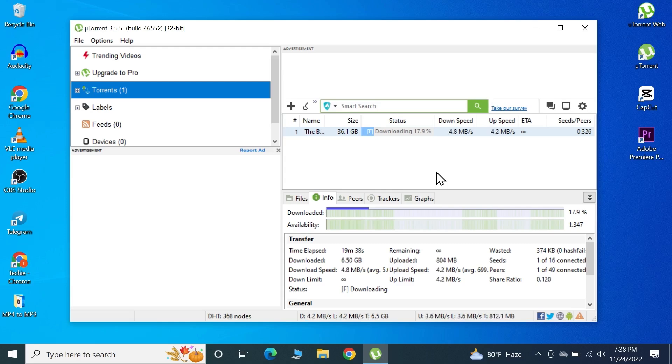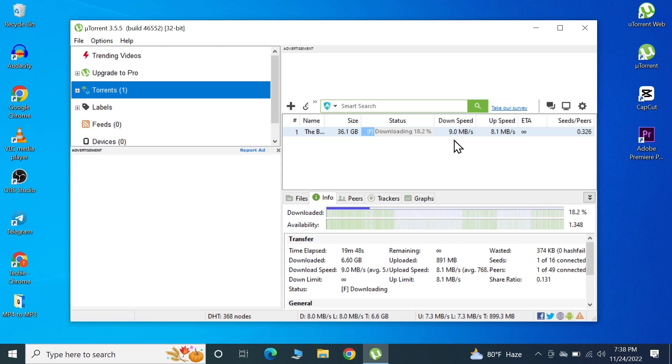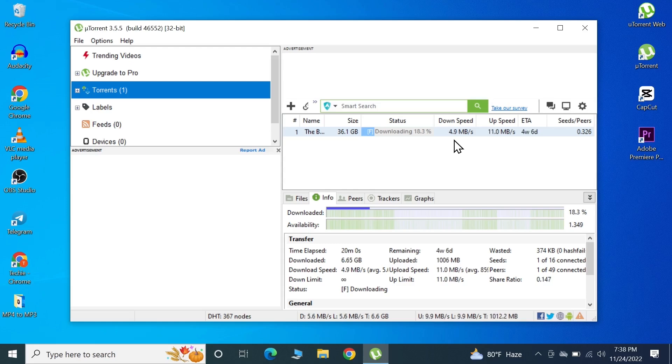As you can see, the download speed is a lot better than before. Before it was 2 to 3 megabytes a second, now it's reaching up to 8 megabytes which is really great. You may not see a dramatic increase like this in your case but you will see some increase at least. I hope this video was helpful. If it was, please give it a thumbs up and don't forget to subscribe.